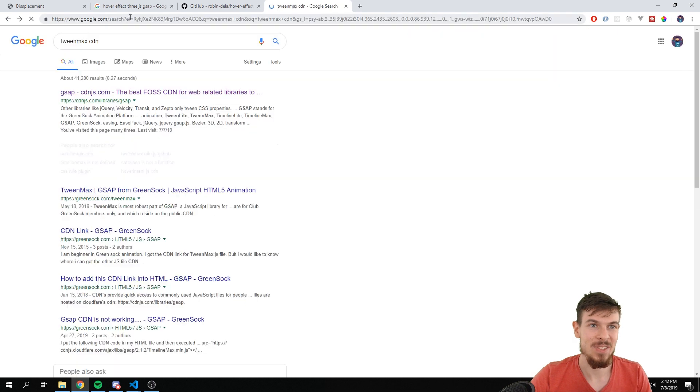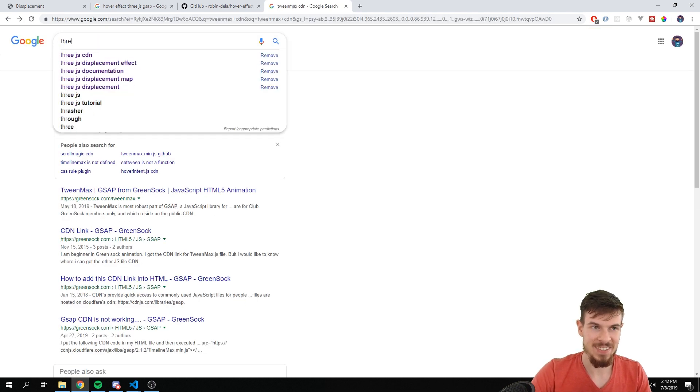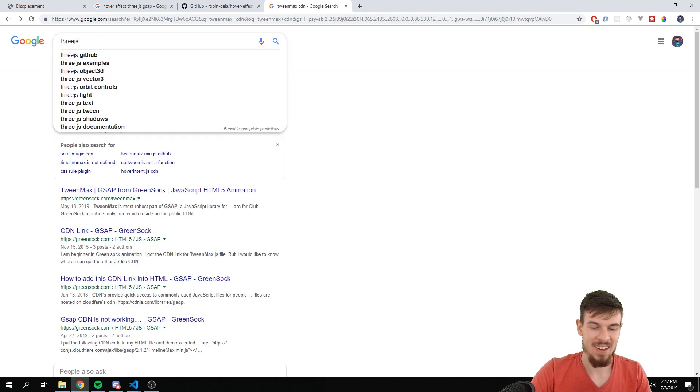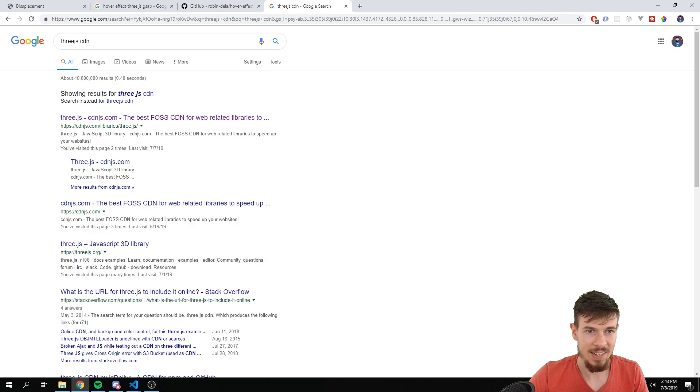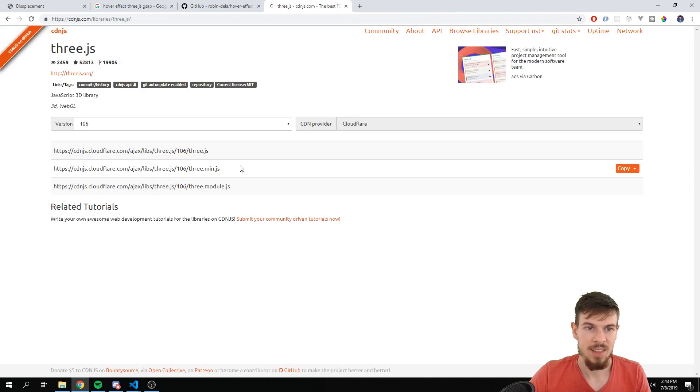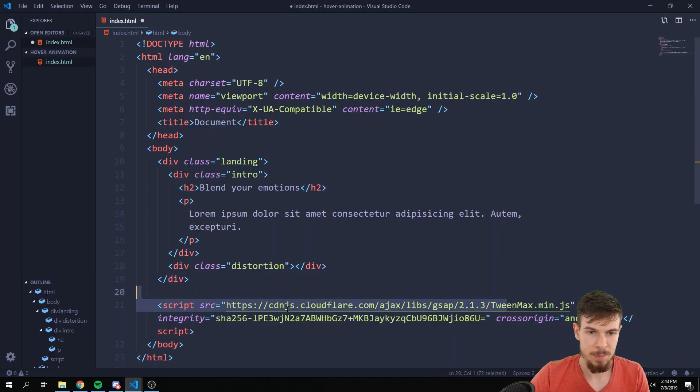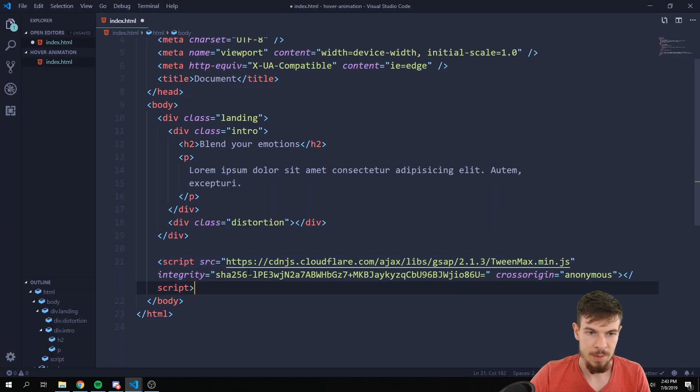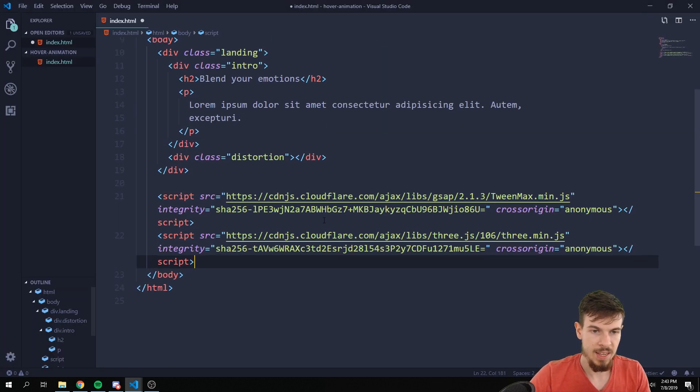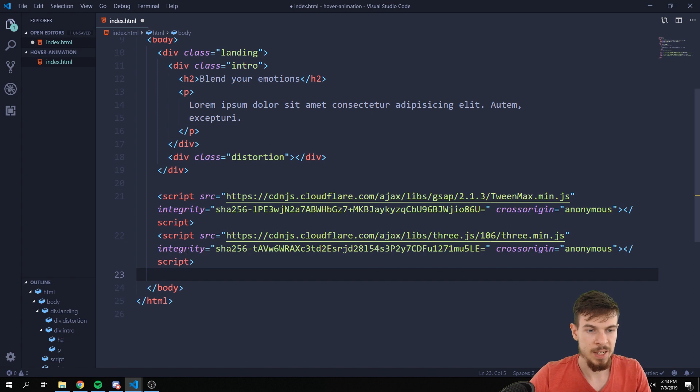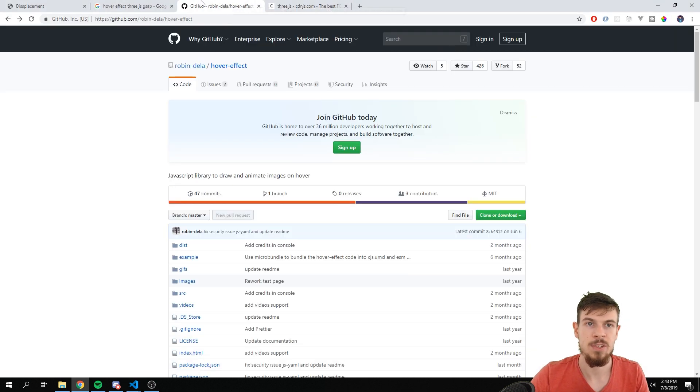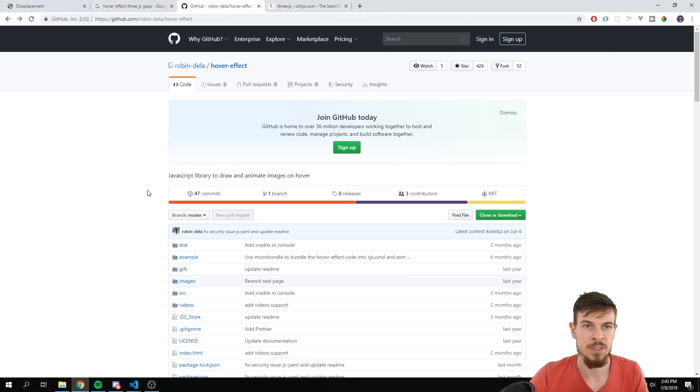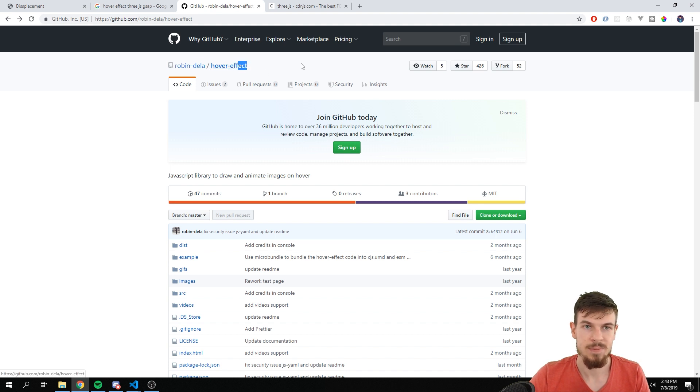The second thing we're going to need is Three.js. So just search Three.js on cdnjs. Let's get that as well. Let's get the minified, copy script tag, I'm going to place it below.